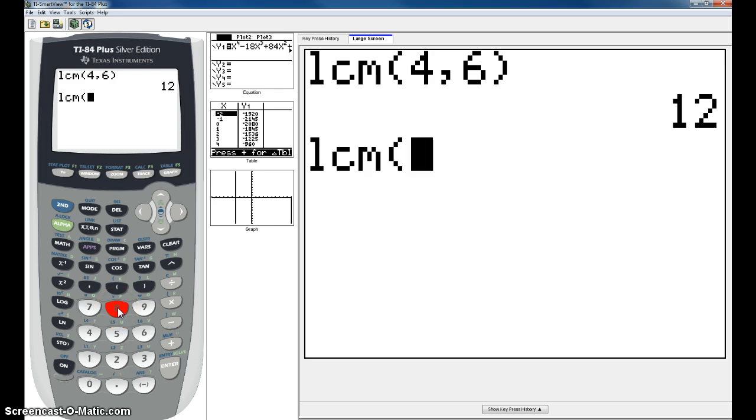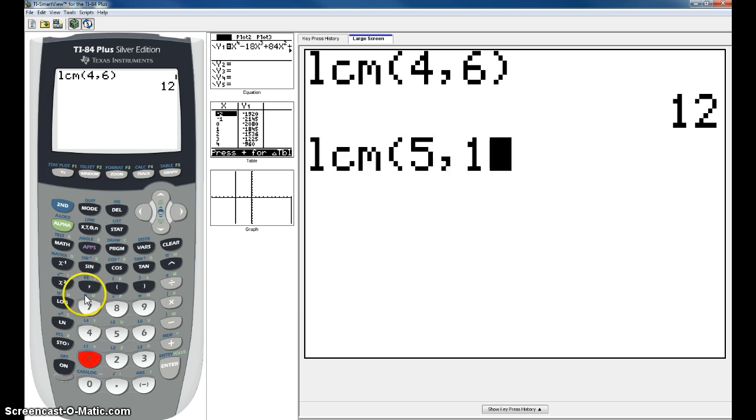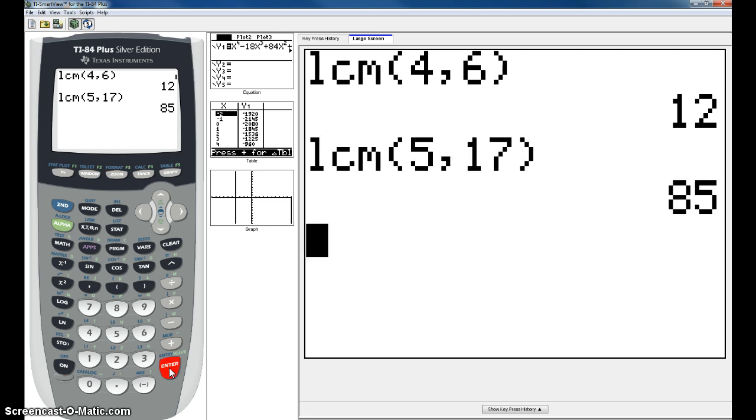Put in your two numbers, this time we can do 5 comma. Don't forget the comma or you're going to get an error. 5 comma 17, close parentheses, and hit enter. And the calculator will give you your LCM.